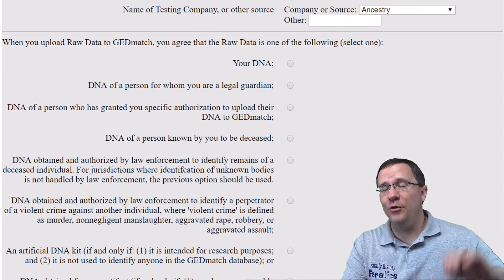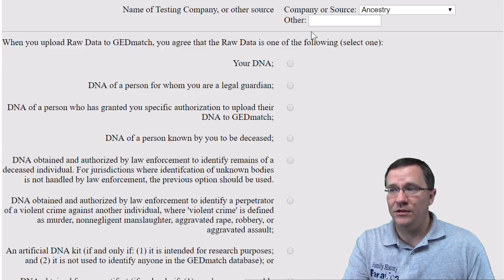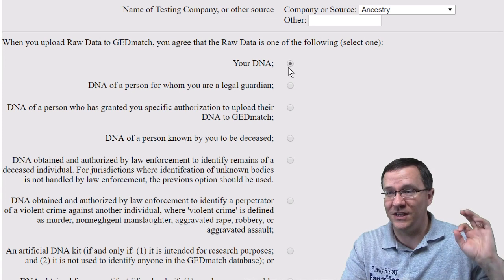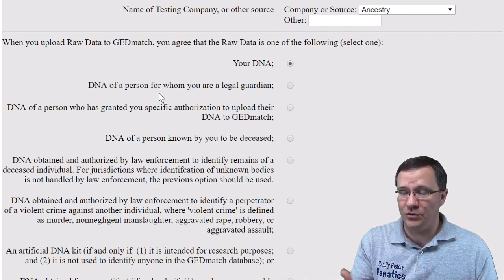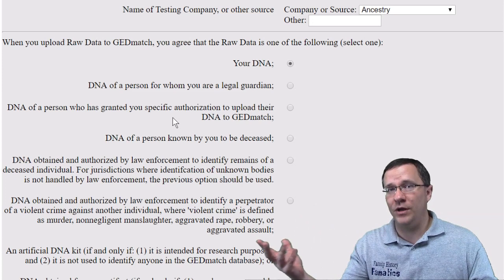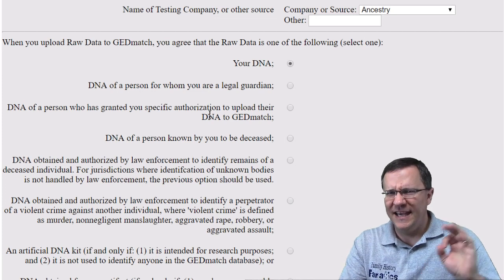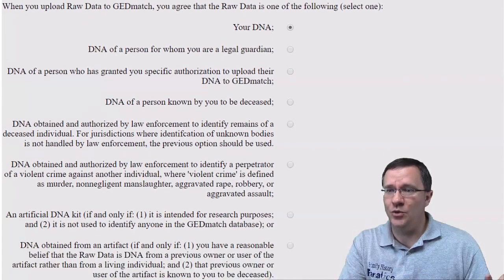The next section is how your kit is going to be classified. First off: is this your DNA? That's what this is for me, so I'm going to select that. Is this the DNA of a person you are a legal guardian of? When I uploaded my children's DNA I would click that. Is this the DNA of a person who has granted you specific authorization to upload their DNA to GEDmatch? That's for tested relatives. Is this the DNA of a person known by you to be deceased? If so, you can upload that as well.